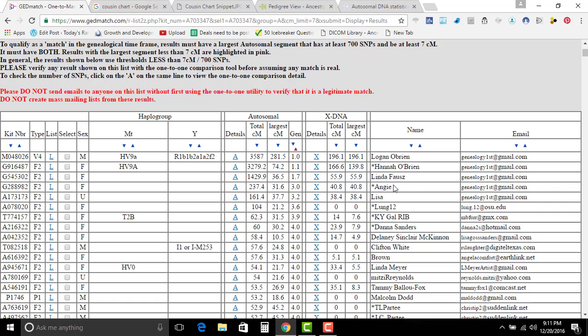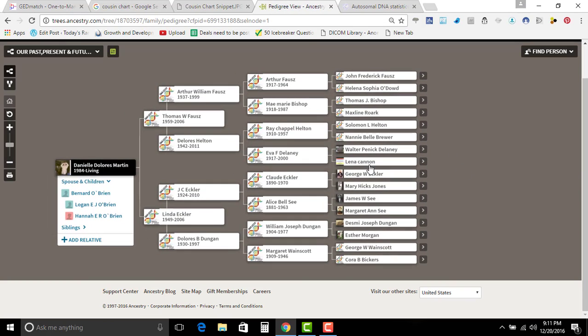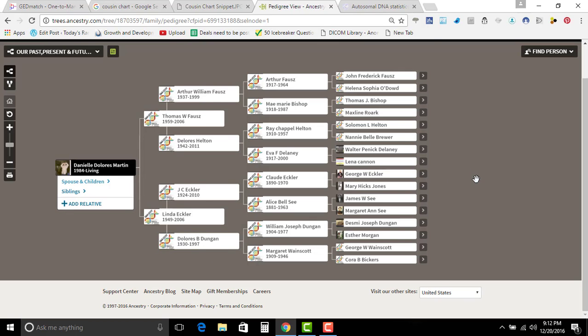Total centimorgans shared with her is 237.4. So I know, I know how we match and the reason why I can show you my tree is because everybody here is deceased otherwise than me obviously.